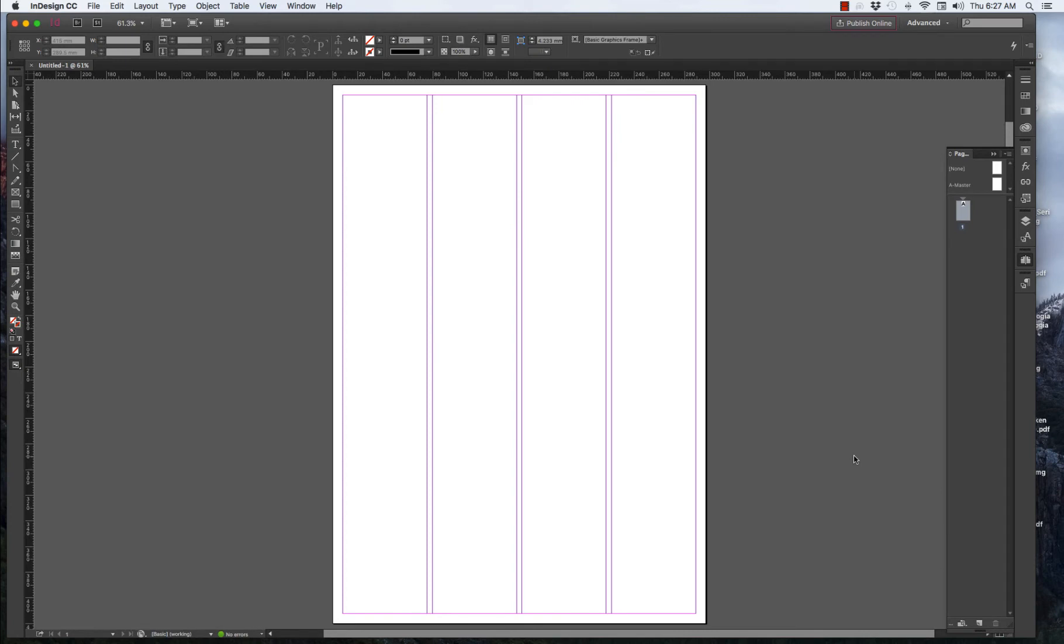We've got four columns, A3 format. What we need to do now is put some boxes in here. Some rectangles to place our images later.